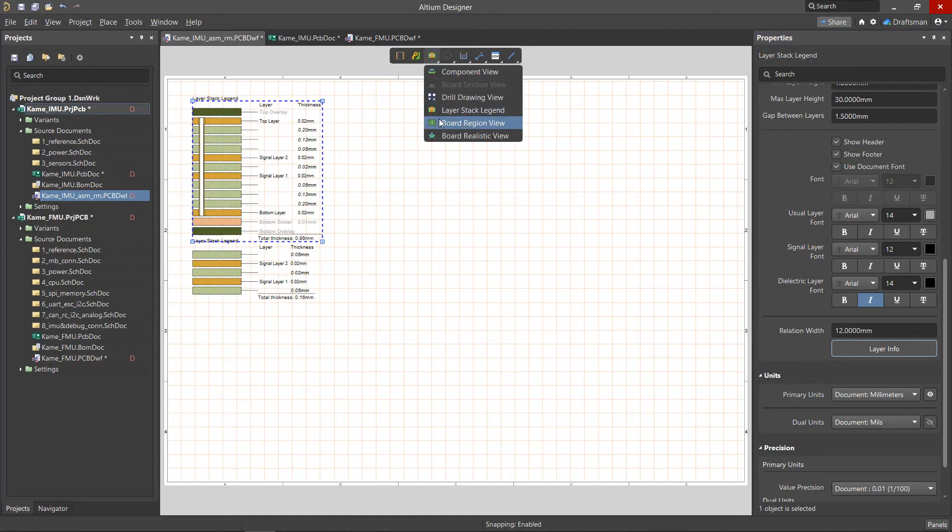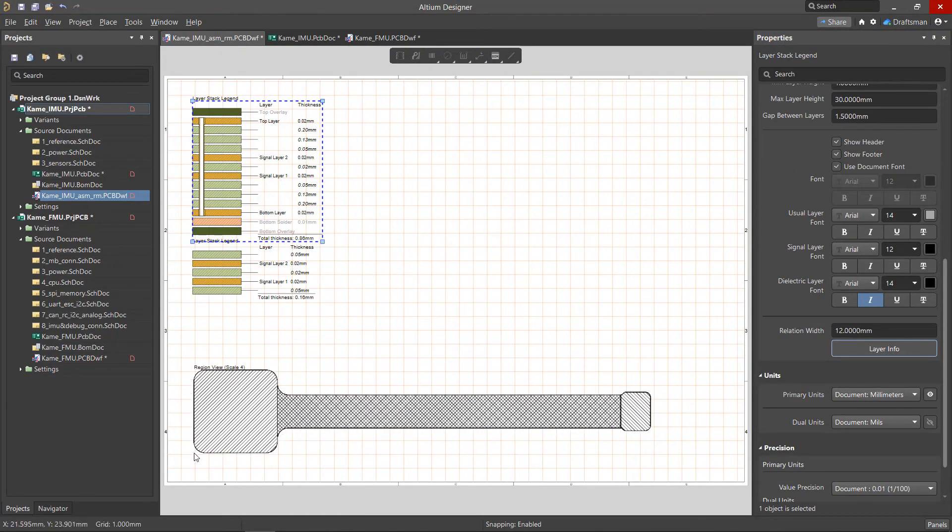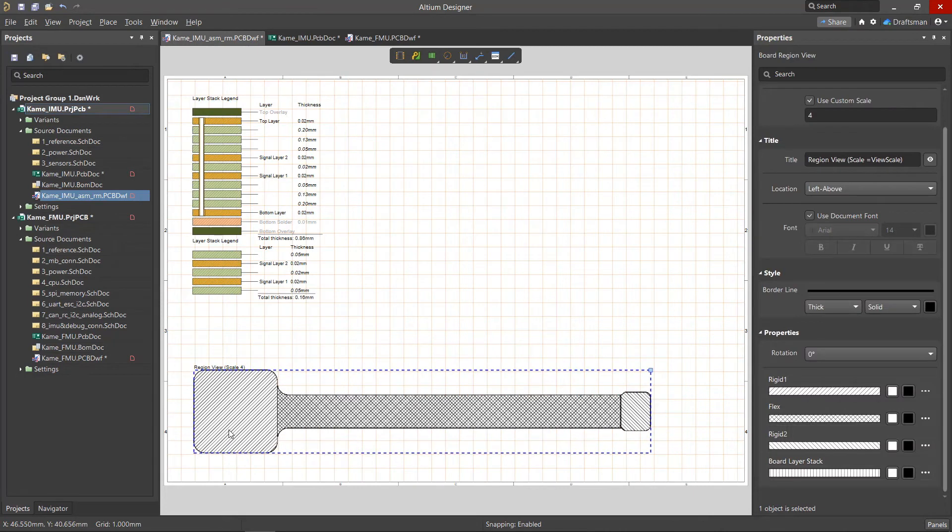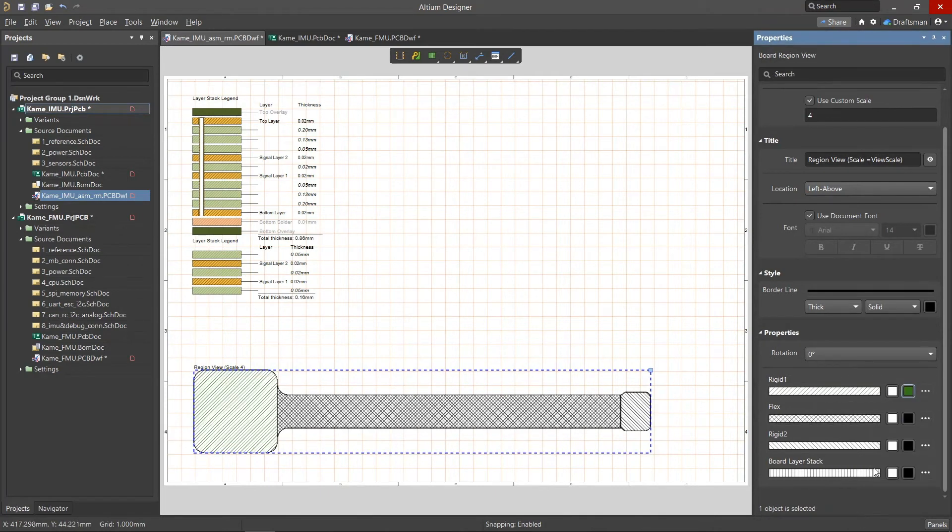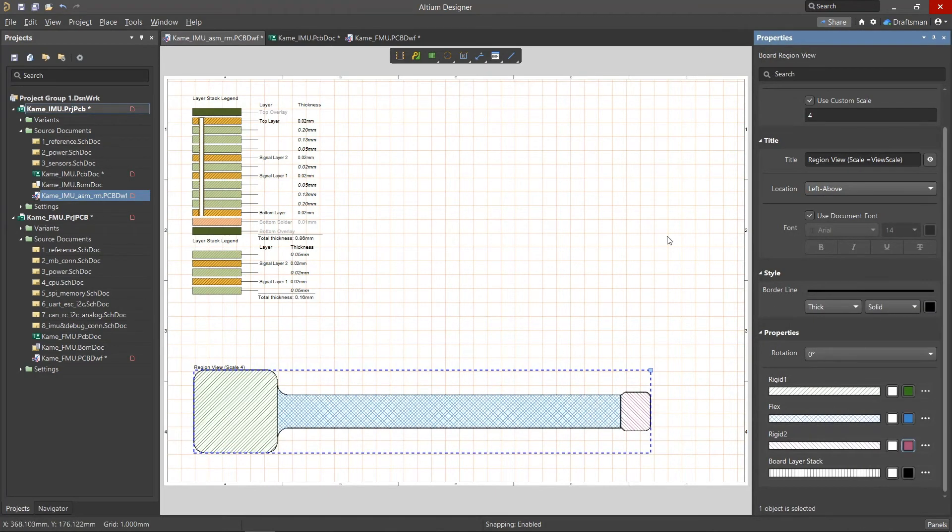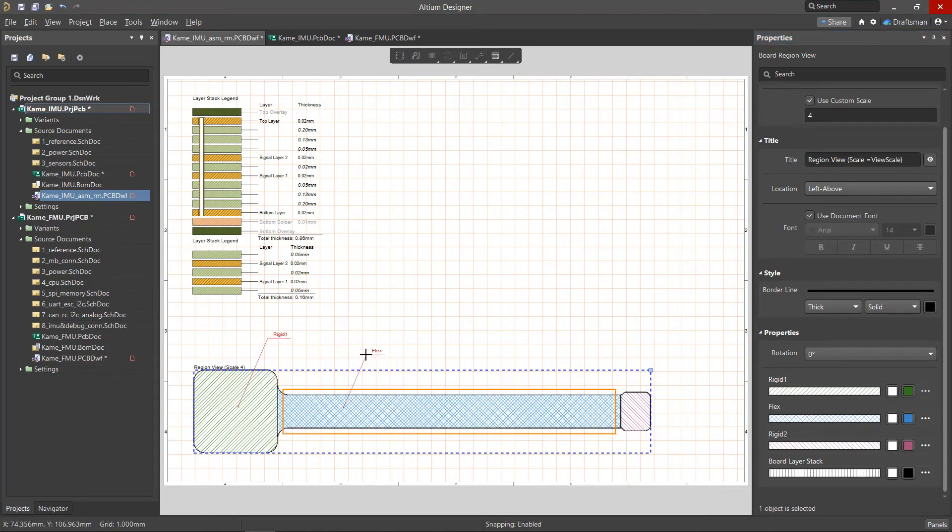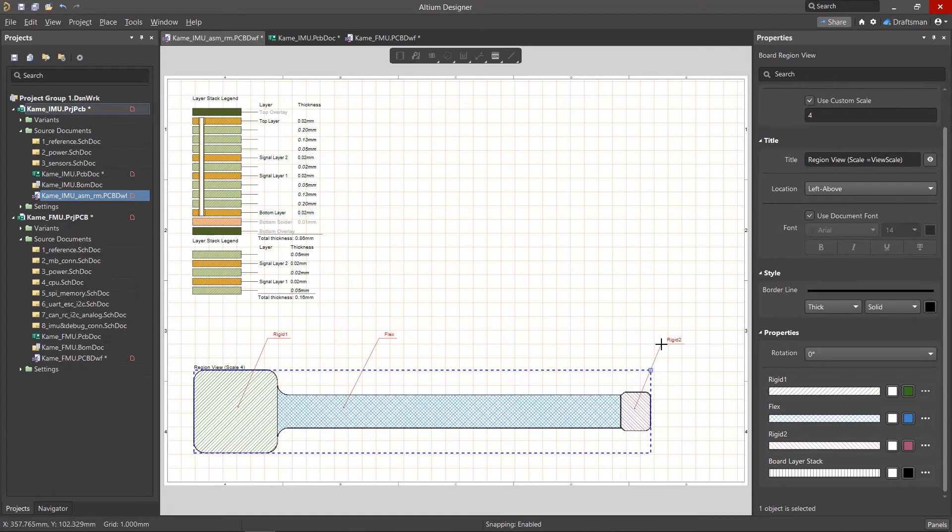The Board Region view produces a visual representation of several board stack-ups. For example, a board with flexible and rigid regions. How each stack is displayed can be modified using the Properties panel. When using the Callout tool, the area is recognized automatically, and its name is used as the tag, also known as the Callout's text string.